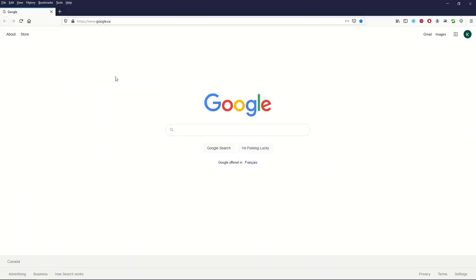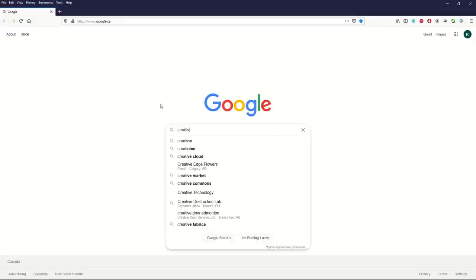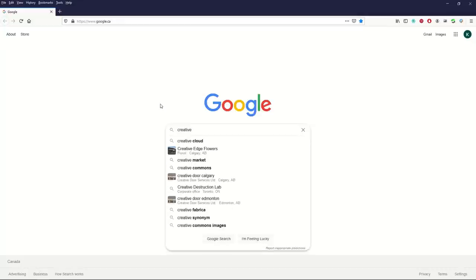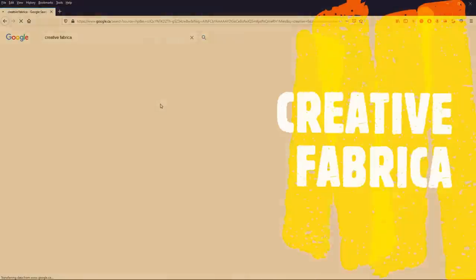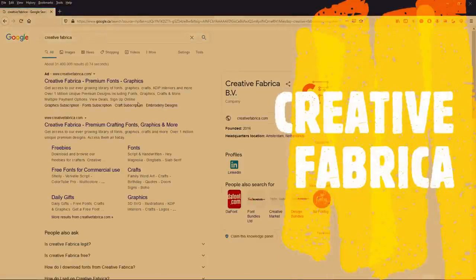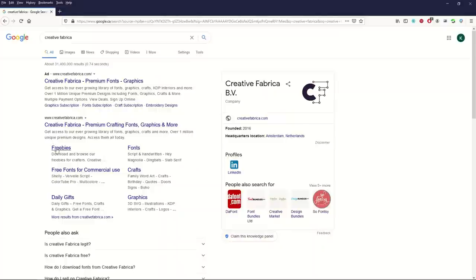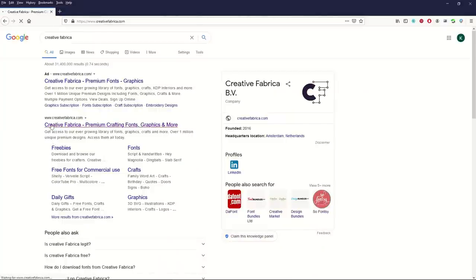Hey there guys, I hope you're having a great day. I'm going to type into Google here, Creative Fabrica. This is a website. I've got a link down in the description so you can just click on Creative Fabrica and it comes up with this website.